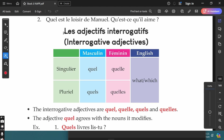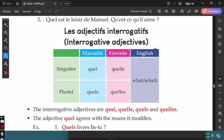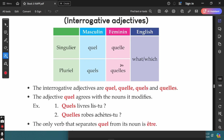The first grammar topic is les adjectifs interrogatifs — the interrogative adjectives. To interrogate is nothing but to ask questions, so these interrogative adjectives are used to ask questions in French. There are four interrogative adjectives in French and all of them sound exactly the same. They all translate to 'what' or 'which.'